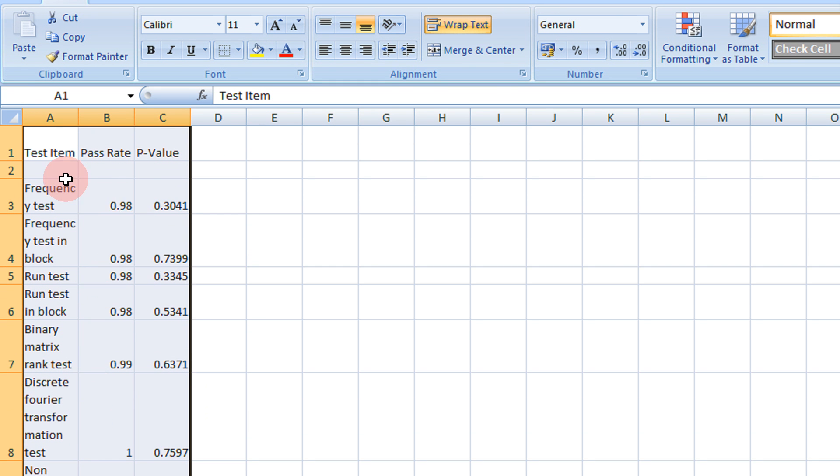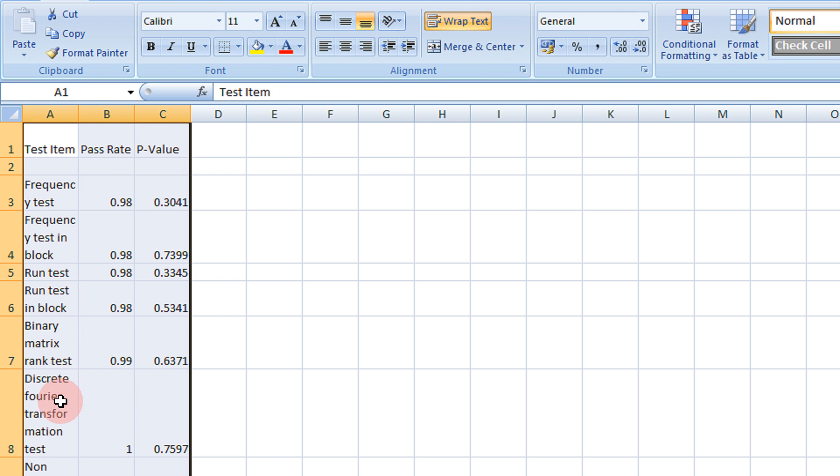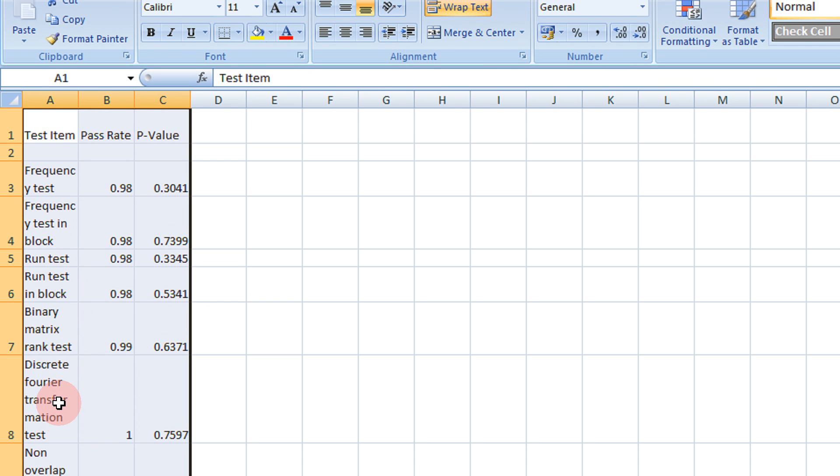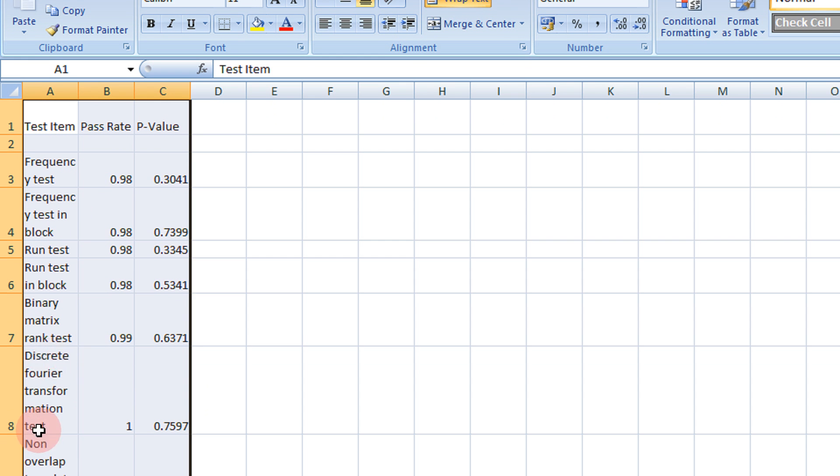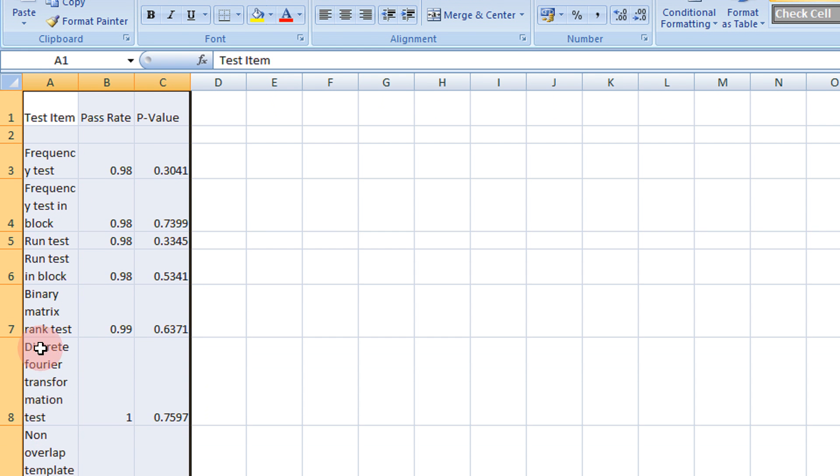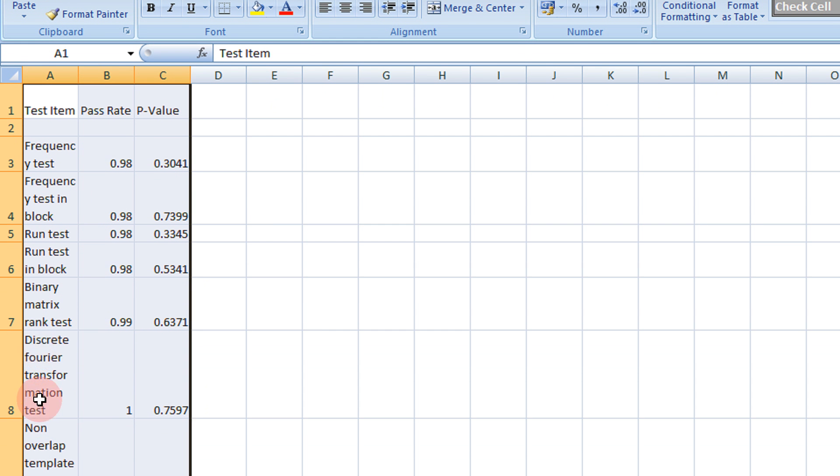So if you see, you can read entire text. For example, binary matrix rank test, discrete Fourier transformation text, but the width of the column is very high.